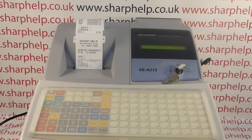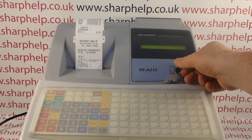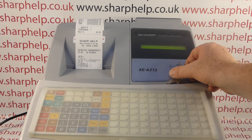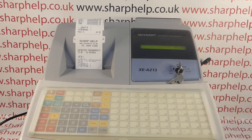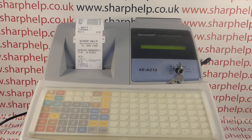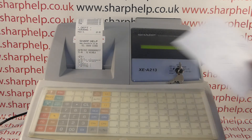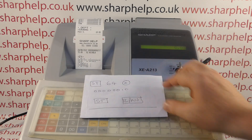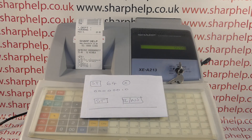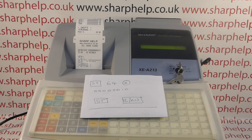Hope that video has been helpful. We've got plenty more videos showing you how to get the best out of the XEA 213 and other Sharp registers — some of those will be appearing on screen now so you're welcome to check those out. You can also subscribe to this YouTube channel or visit sharphelp.co.uk for more. Thanks for watching.